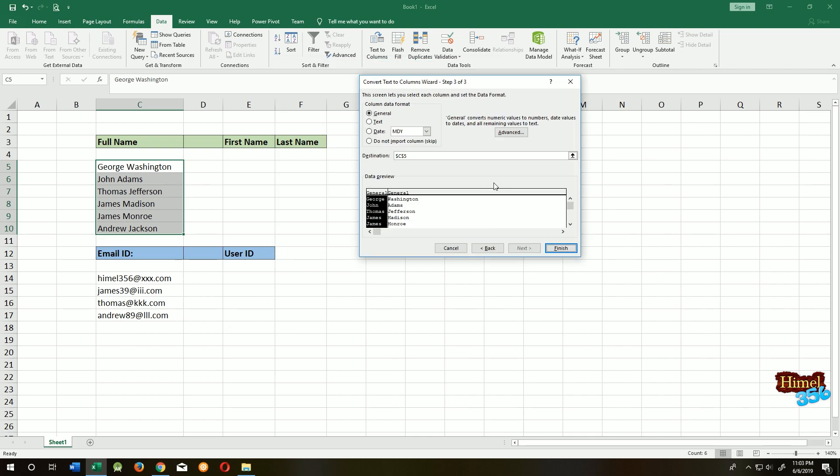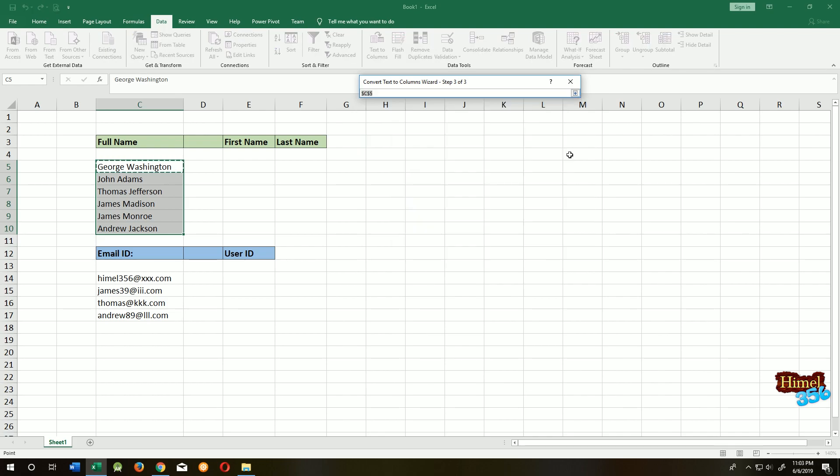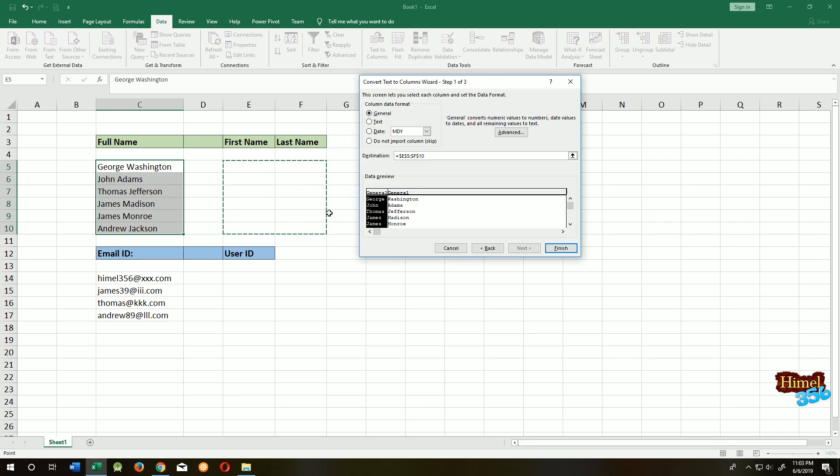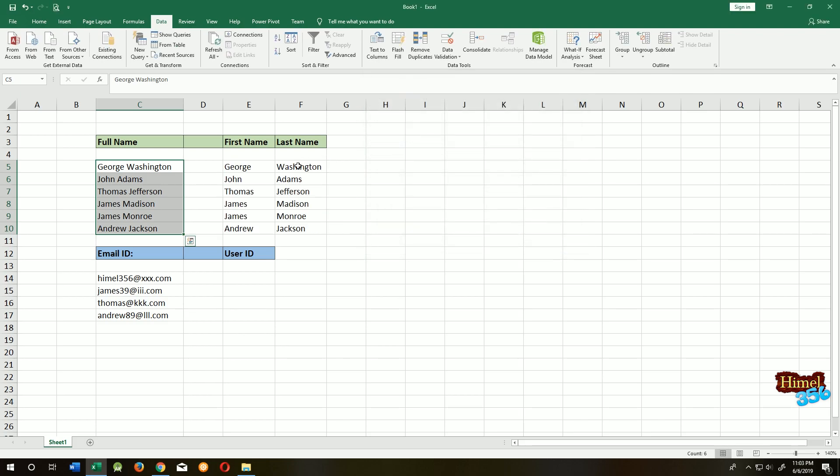Now choose where you want to put them. Click here, then select the area and press Enter. Click Finish. Voila! We have our first name and last name.